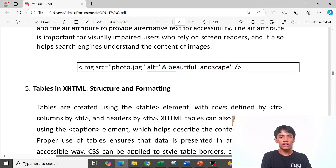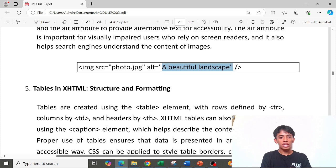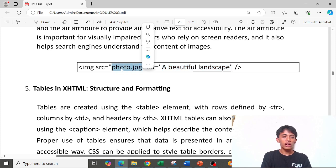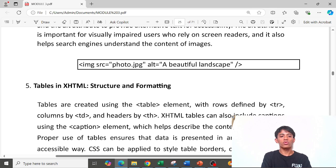This shows what displays when the image is opened in the browser. If the source path is incorrect, the alt text will be shown instead.